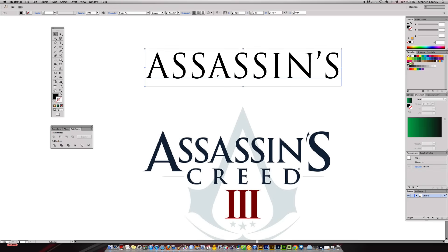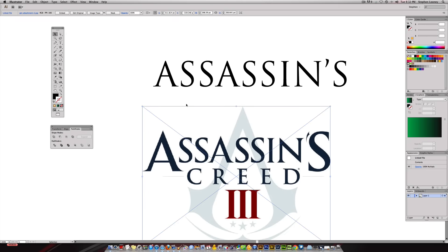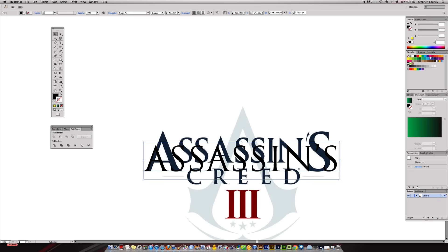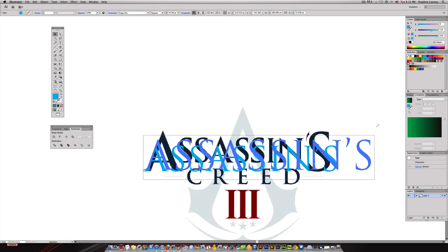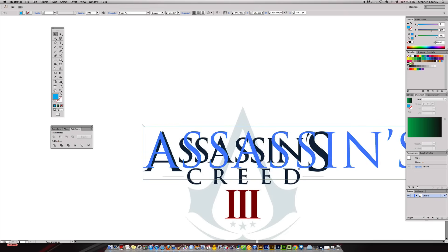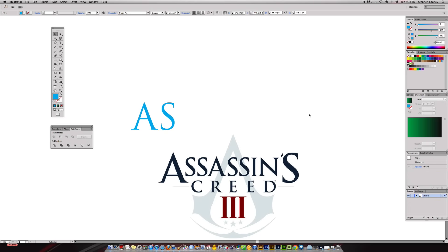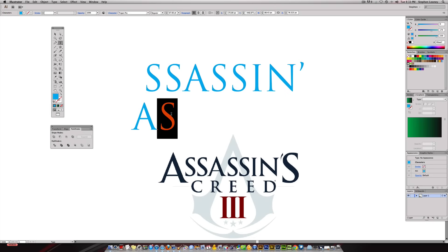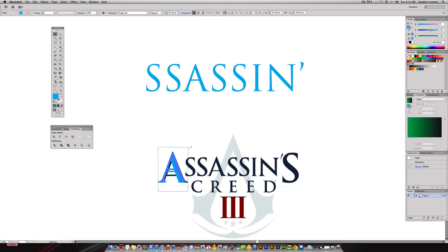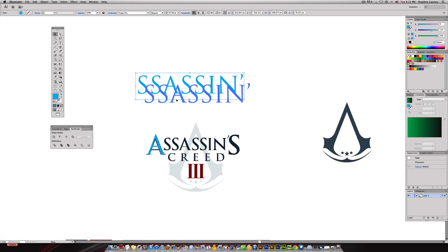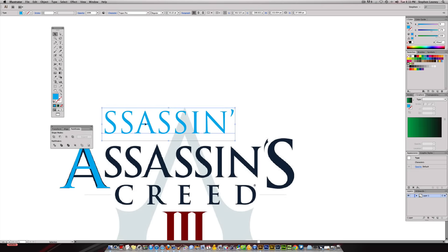We're going to lock this element so we don't move it — Command+2 or Object > Lock Selection. Now we're going to overlay the word ASSASSINS; we can't see it so we'll put it in a light blue. We're going to make the height of the letters correct. Actually, let me back up — we've got to do the A and the S separate, because the A is on a different plane and is definitely in a different text box than the rest. You can already see the differences in the font.